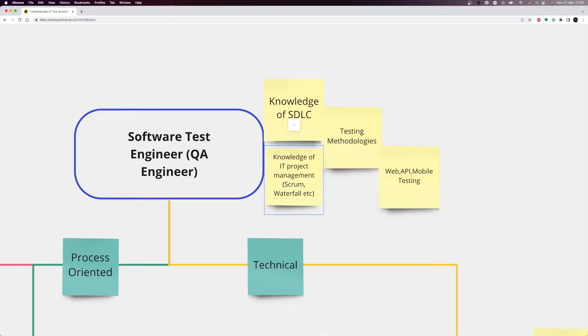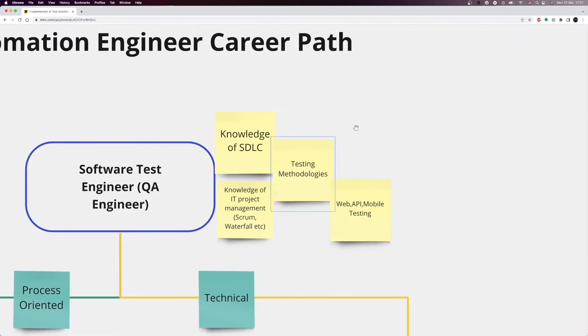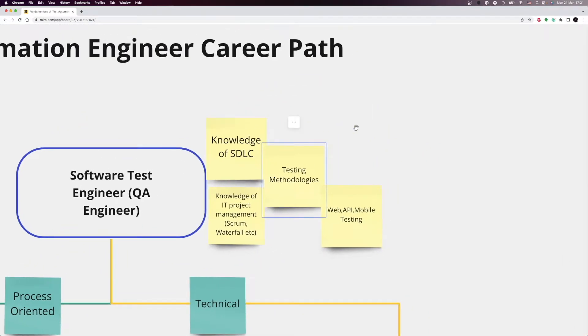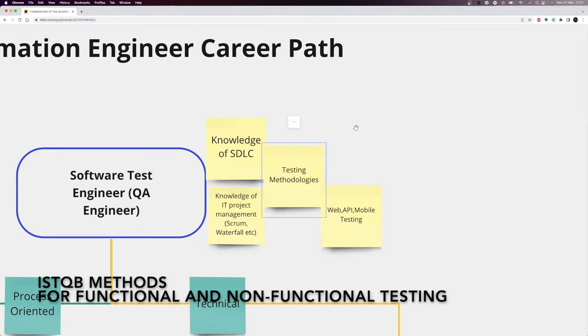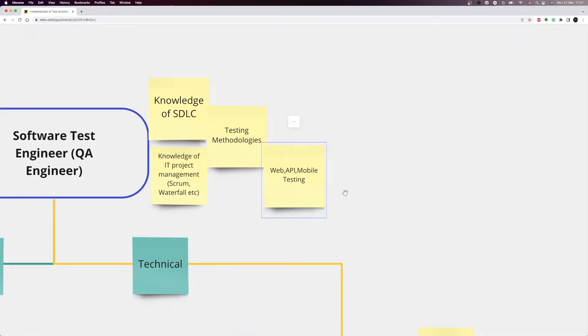Another important skill is the knowledge of IT project management. It can be Scrum, Waterfall, V-Model. Every company has its way of working, but it is important to understand the basics, and after that, you can easily adapt to the way of working of the company. You must also master test methodologies. When I say test methodologies here, I mean ISTQB methods for functional and non-functional testing. Last but not least, you need to understand how to test web, mobile, and APIs.